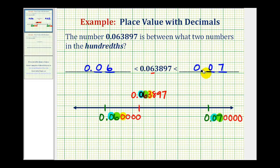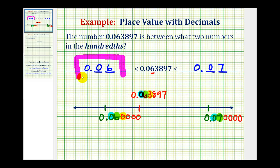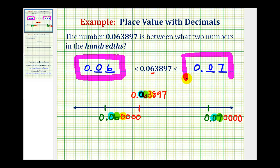We want to make sure that we only give our answer using the hundredths place value, which means the given number is greater than zero point zero six, or six hundredths. We'll take a look at another example in the next video.